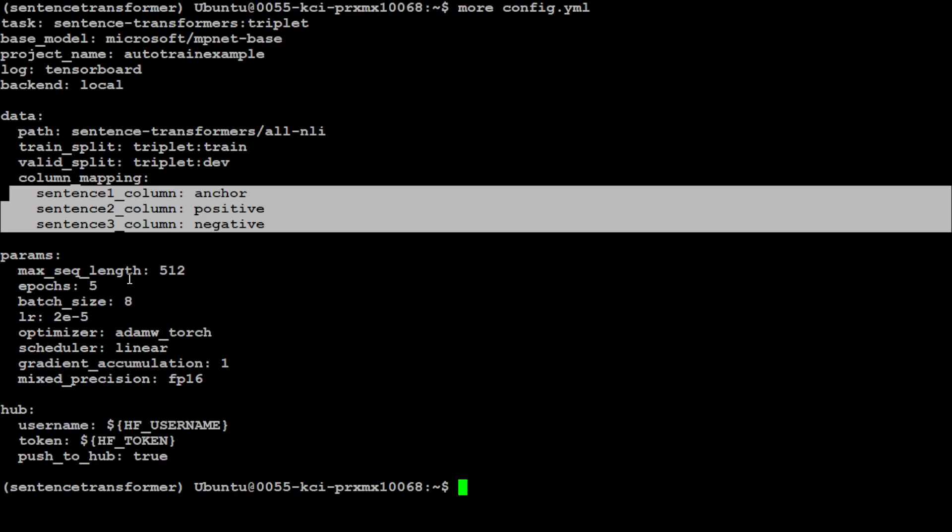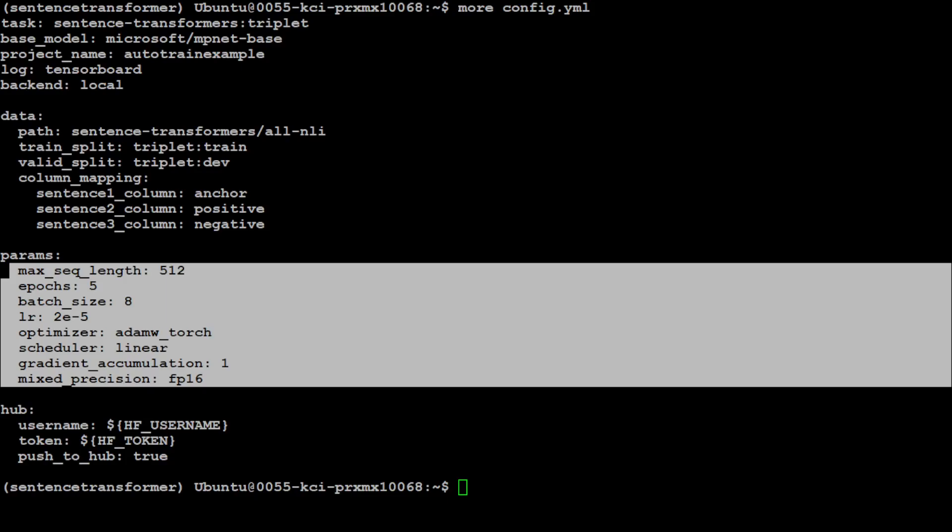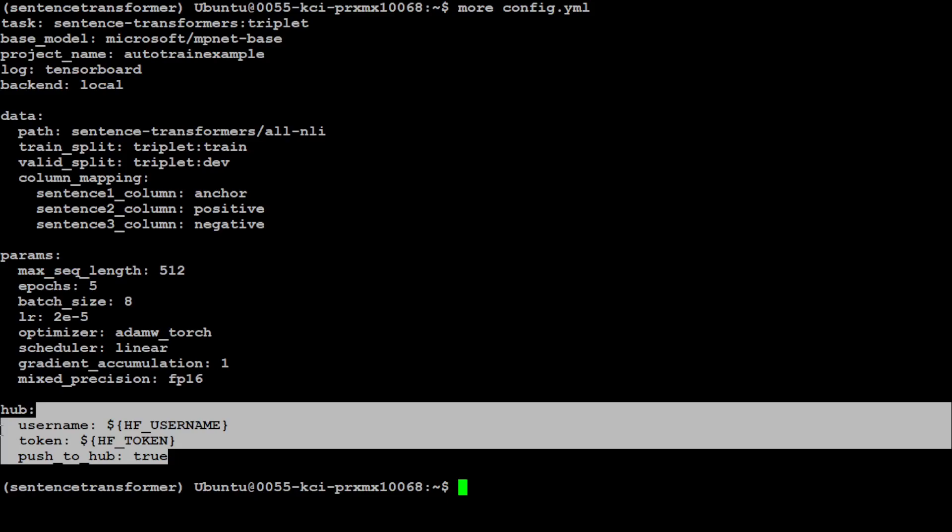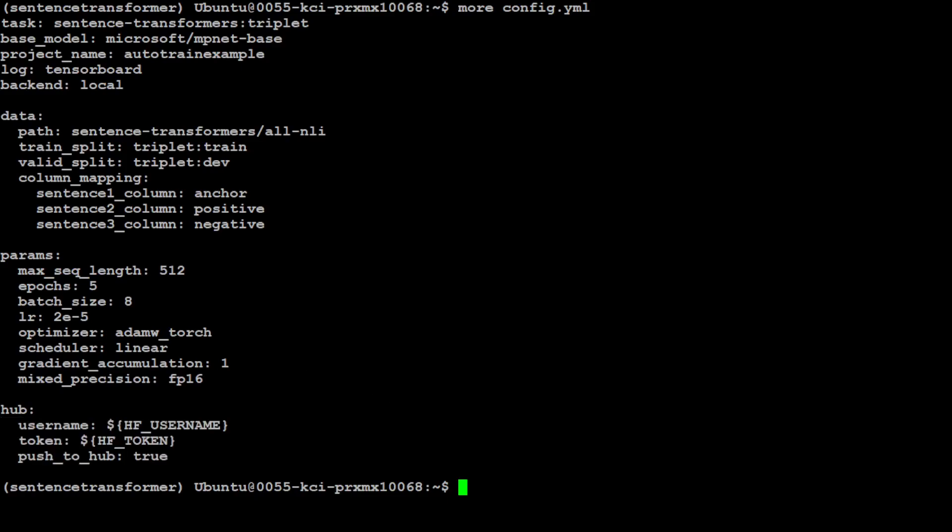After that, I am specifying some of the parameters. Let me try to explain all of these very quickly. Max sequence length specifies the maximum length of input sequence. Epochs specify five, which means the number of training epochs. Batch size is for training. Then we are specifying the learning rate for the optimizer, and the optimizer is AdamW, which is quite popular, a gradient descent algorithm. The scheduler is linear. Gradient accumulation steps are just one, and mixed precision is floating point 16. These are the Hugging Face username and token which we specified. So this is the config file which we need to specify, and then all there is to remain is to run it with Auto Train.